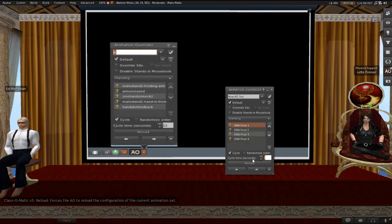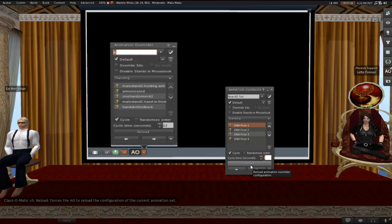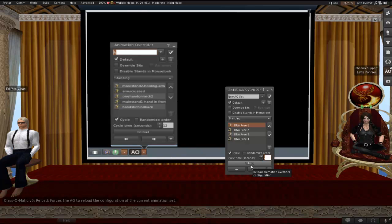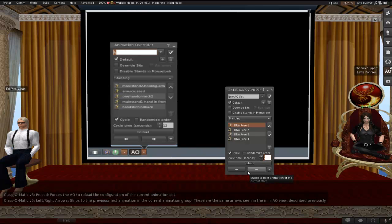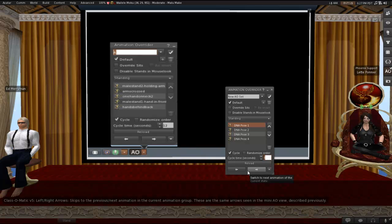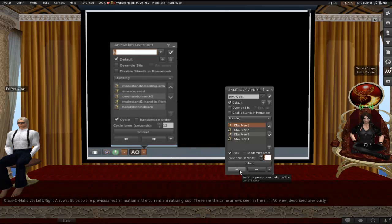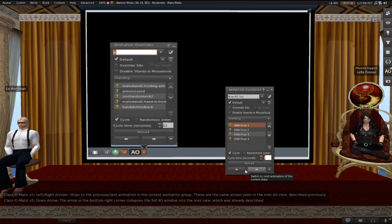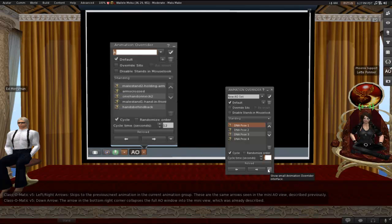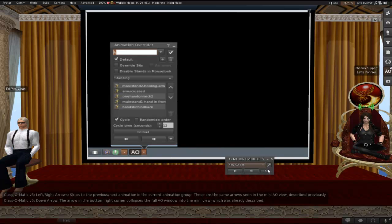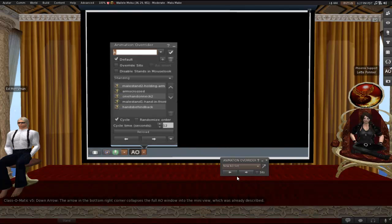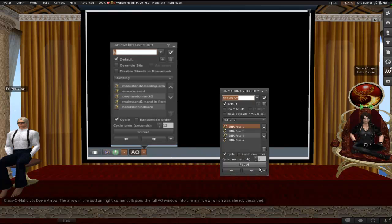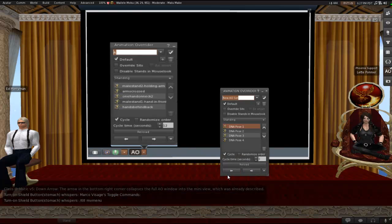The reload button forces the AO to reload the configuration of the current animation set. You don't always need to click this in order to get things working, but sometimes it needs a little shove. And so clicking reload will take care of that. And then you've got the left and right arrows at the bottom, which skip to the previous and next animation in the current animation group. They're the same ones that we saw when we were looking at the mini AO view described previously. And finally in here is the down arrow. The arrow in the bottom right corner collapses that full AO window into the mini view, which we already described. We're going to be mostly working in this larger view from here on out, though. So for the moment, please just leave it in the maximized view.